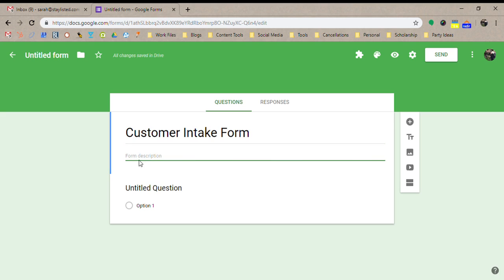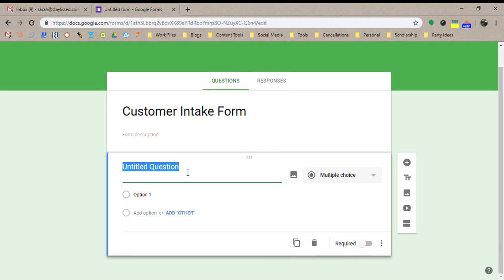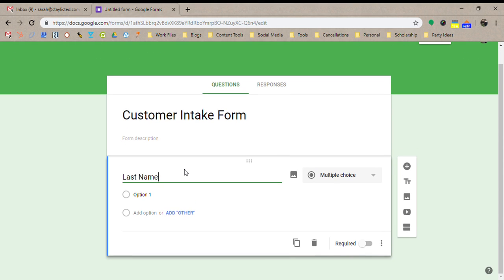You can add a form description here, anything that you'd like. It's not really necessary. So let's add a couple fields. So first let's do last name.